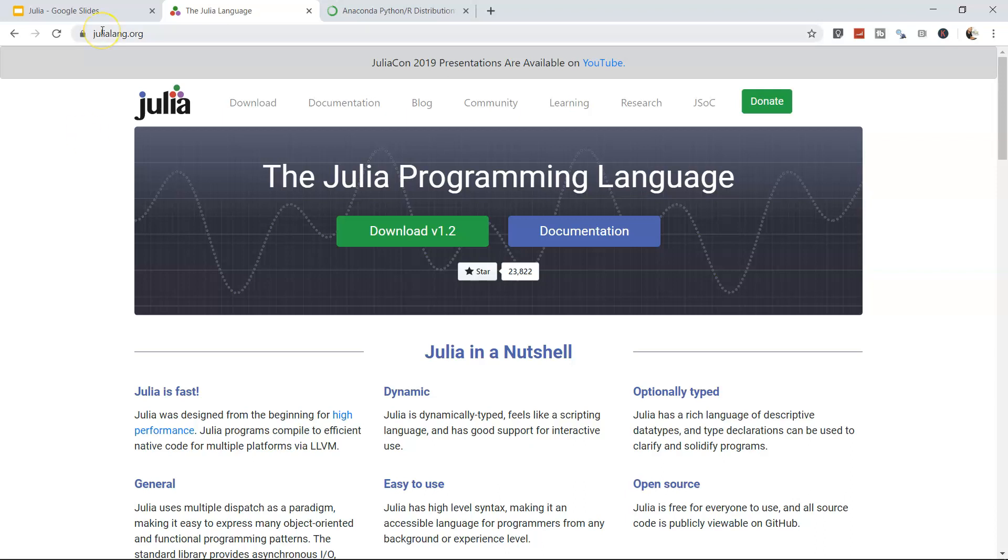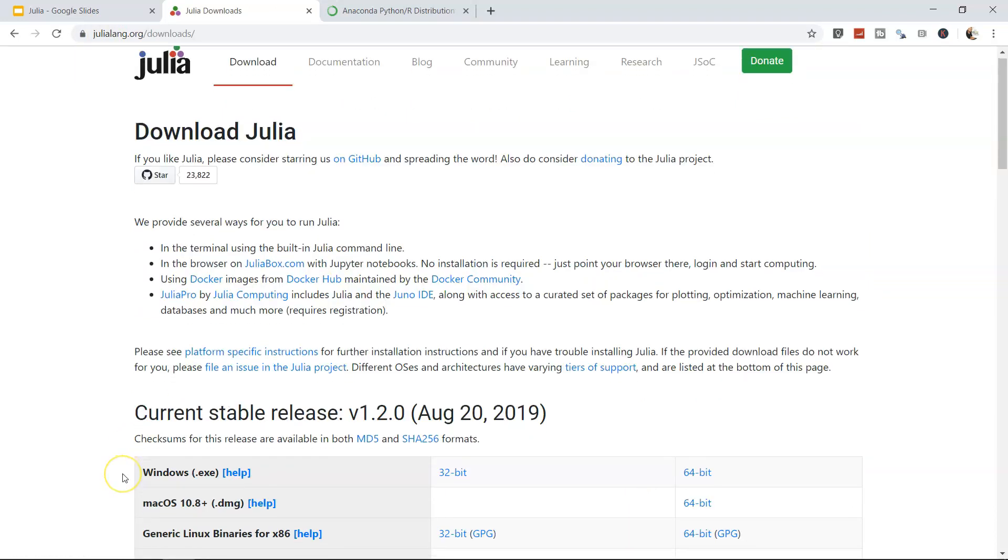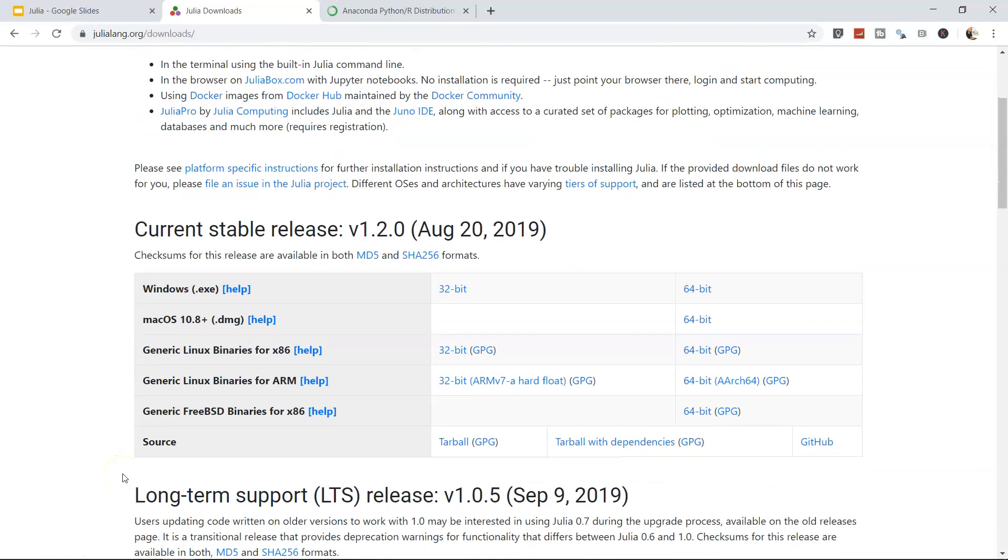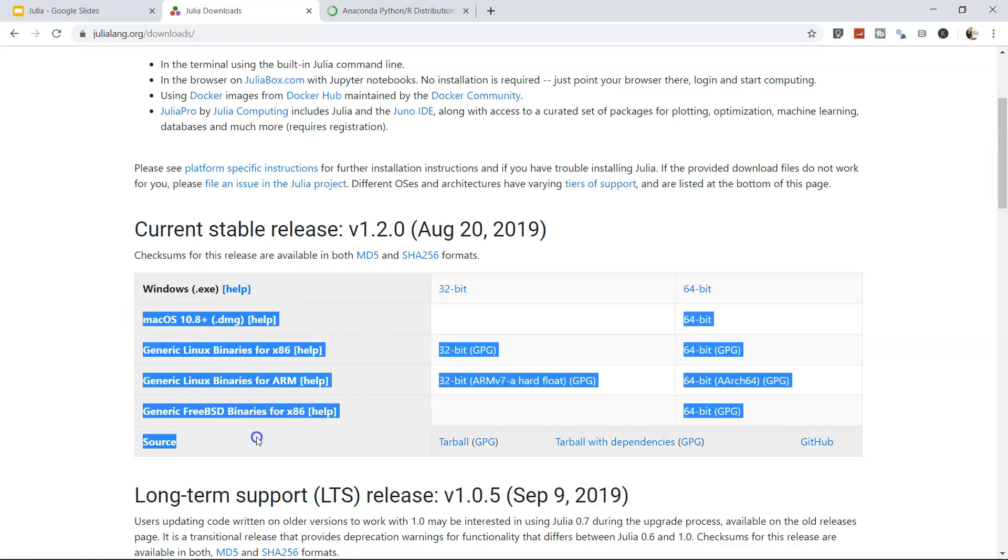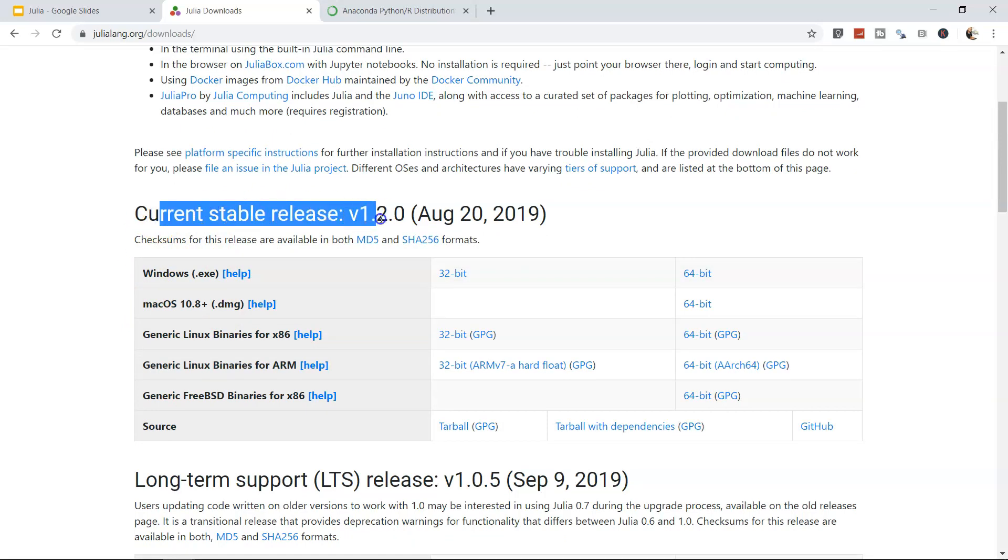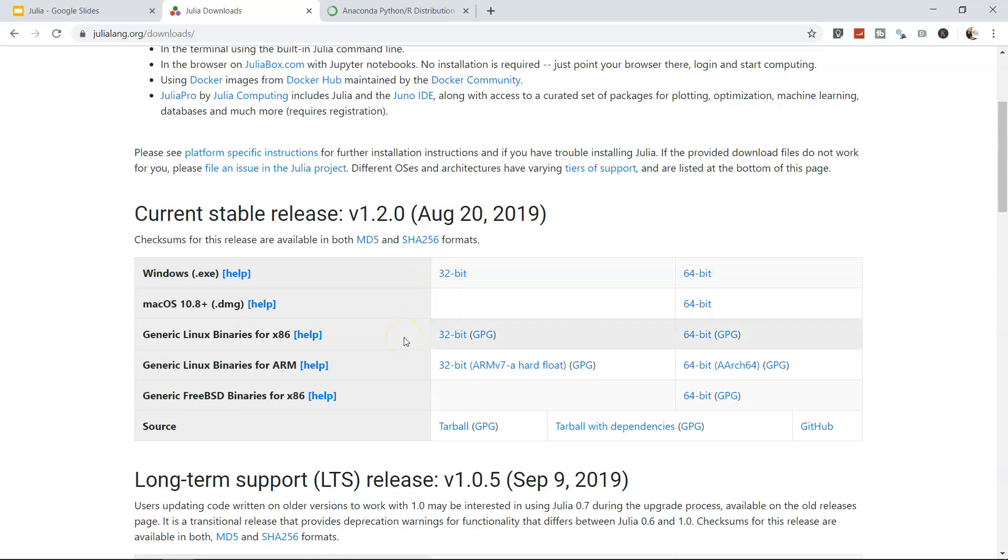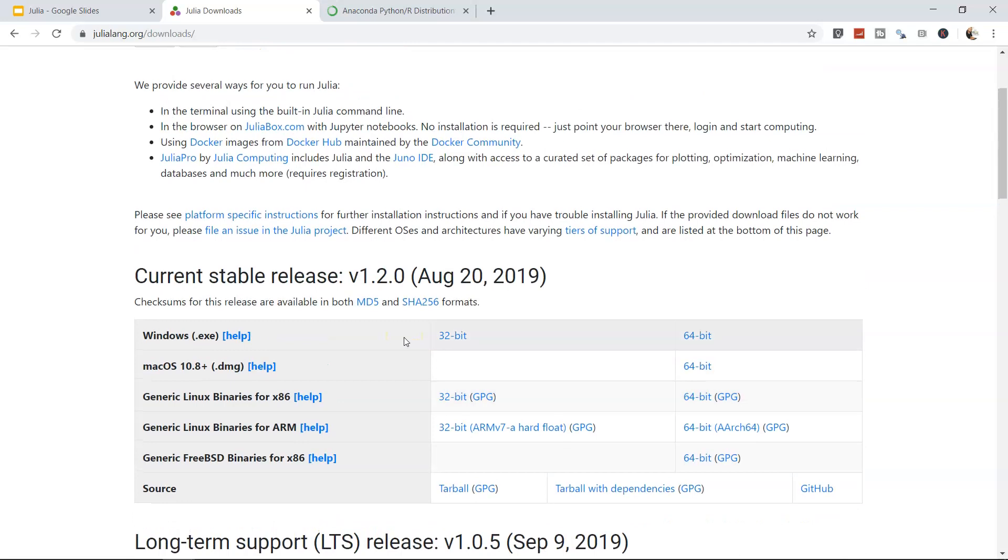So we'll just click on download version 1.2. I have already downloaded 64-bit because my system is 64-bit. If your Windows system is 32-bit, you need to download the 32-bit installer. Options are available for Macs and Linux as well. I've downloaded the current stable release which is 1.2, and I suggest you also download this.